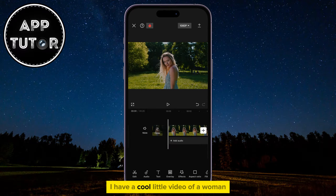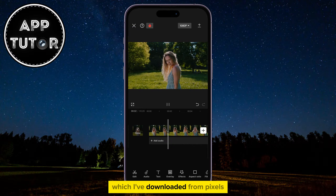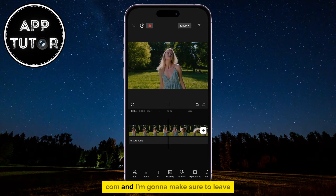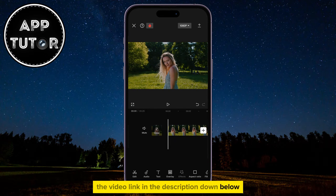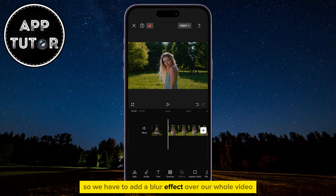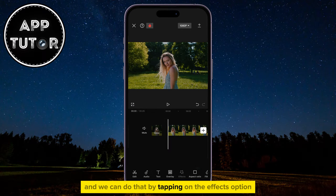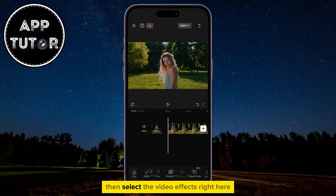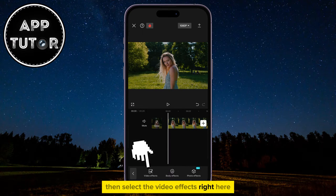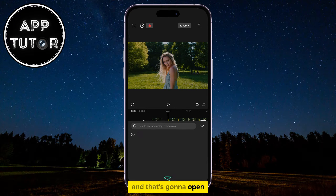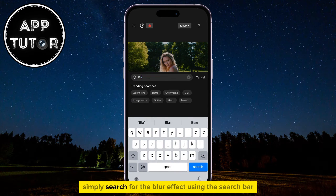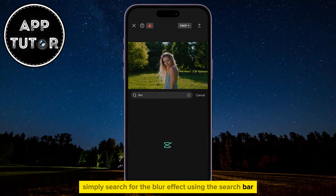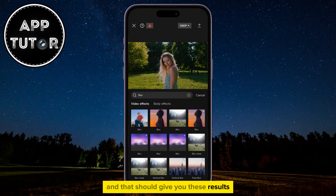I have a cool little video of a woman which I've downloaded from Pexels.com, and I'm going to make sure to leave the video link in the description down below. So we have to add a blur effect over our whole video, and we can do that by tapping on the Effects option, then select Video Effects right here, and that's going to open all the effects that CapCut offers. Simply search for the blur effect using the search bar and that should give you these results.